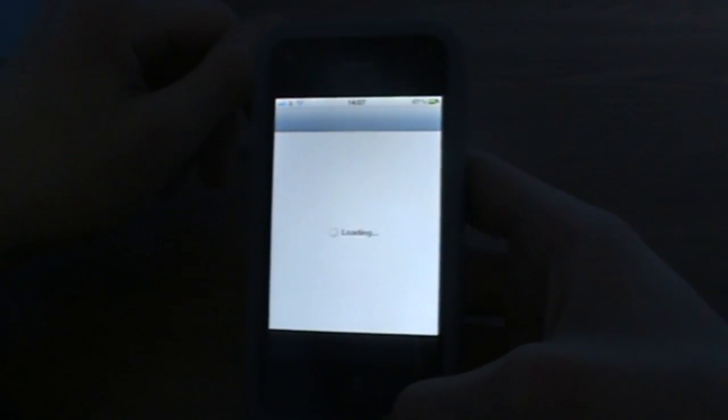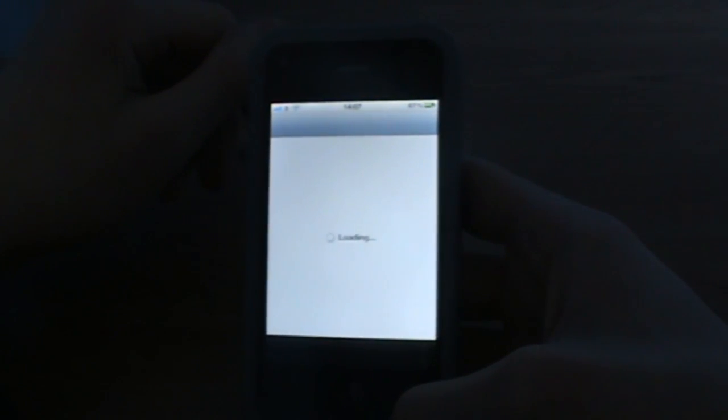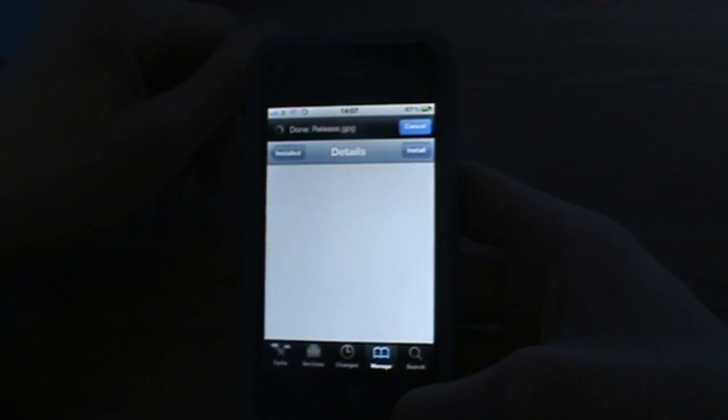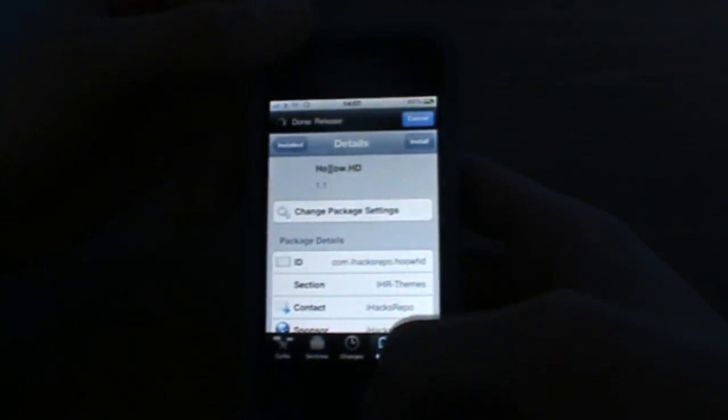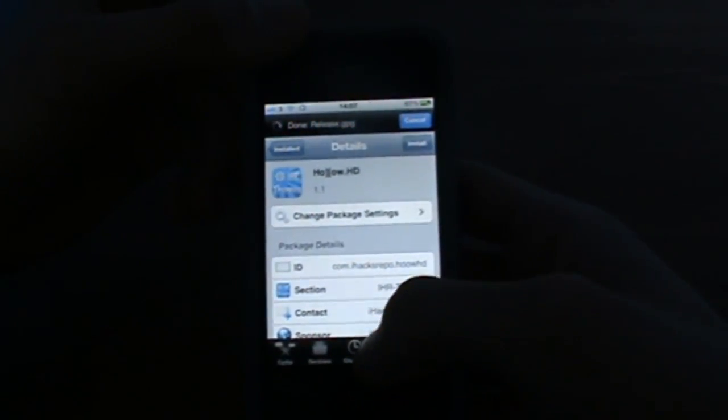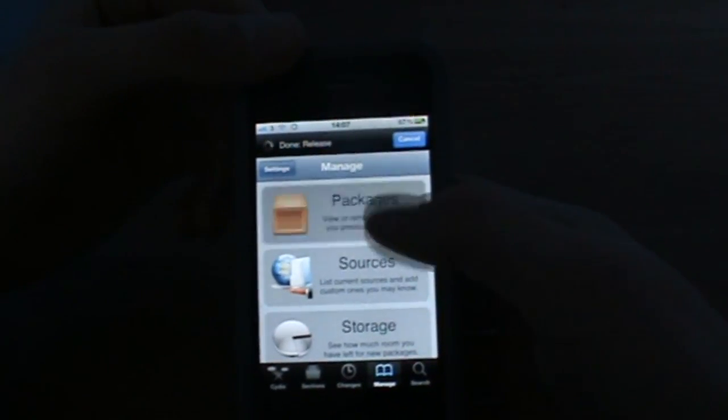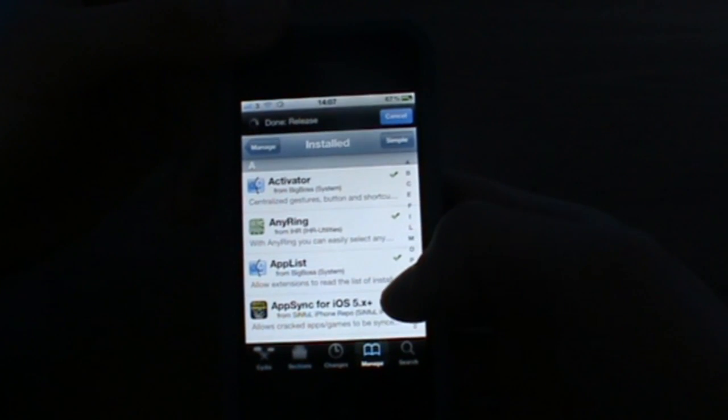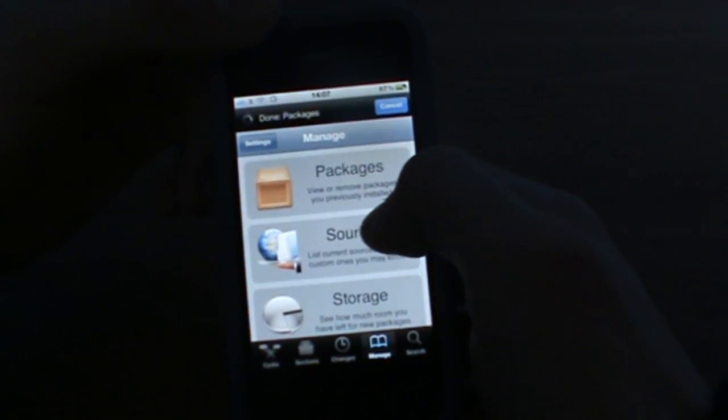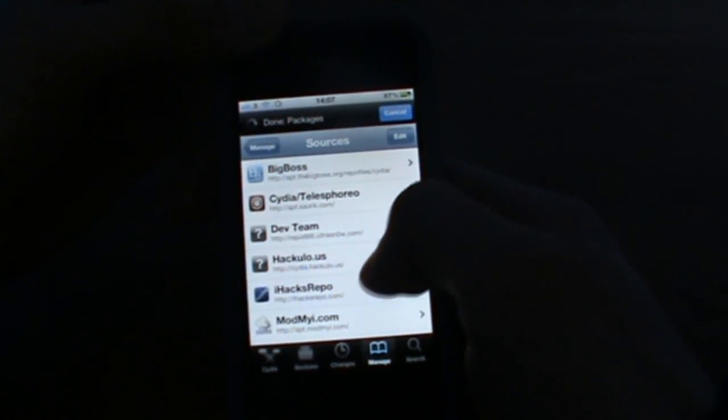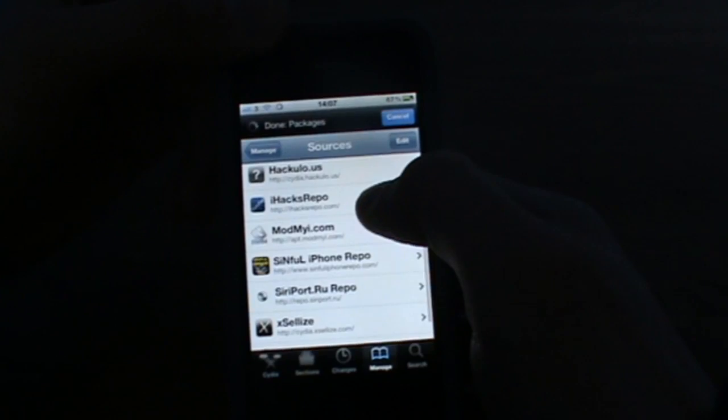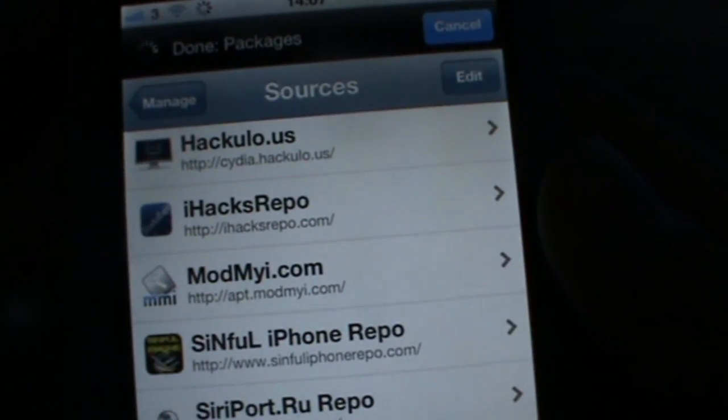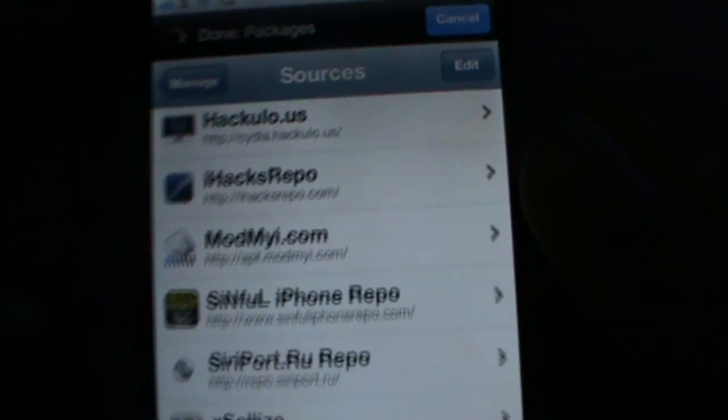So what you have to do is open up Cydia and you're going to have to add iHacks repo actually, which is this one, iHacks repo.